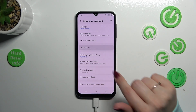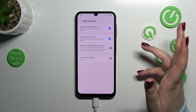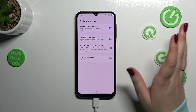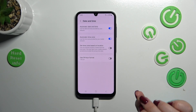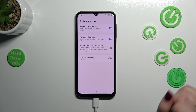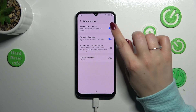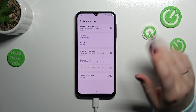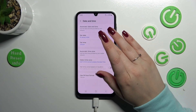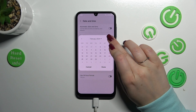Now let's tap on Date and Time. First of all, before we're actually able to manually set the date and time, we have to turn off the automatic options. So let's tap on those switchers to turn them off.